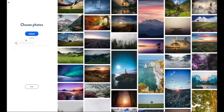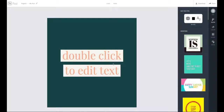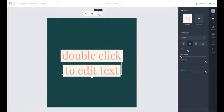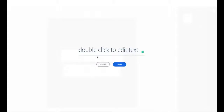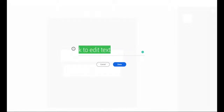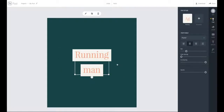Click next. I'm going to skip the photo option and start from scratch. I'm going to edit the existing text and change it to what I want. I'm going to replicate an image that I've already made previously for demonstration purposes, so 'Running Man' is what I want.